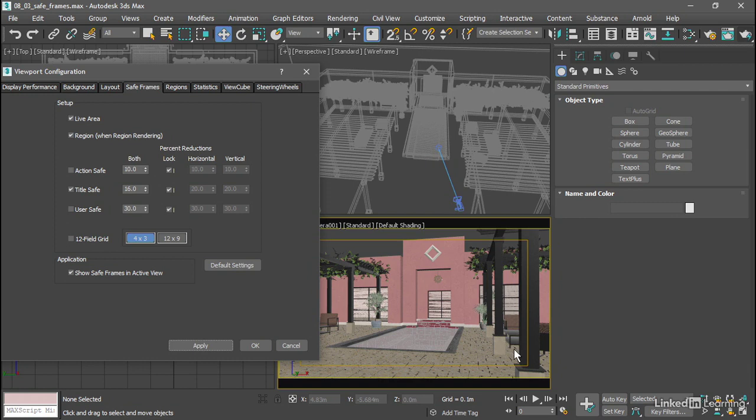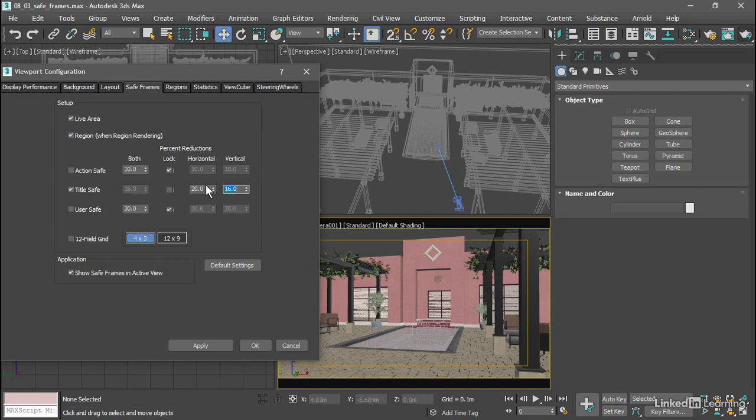We can specify different percentage values for each in order to correspond to our aspect ratio. Go over here to title safe and turn off lock. I can set the vertical percent reduction to 16 and the horizontal percent reduction to 9 and click apply.